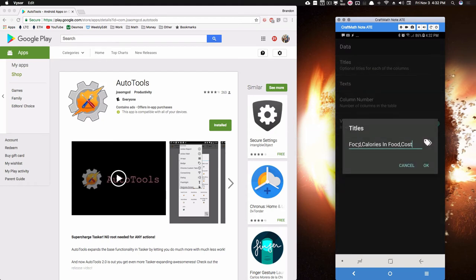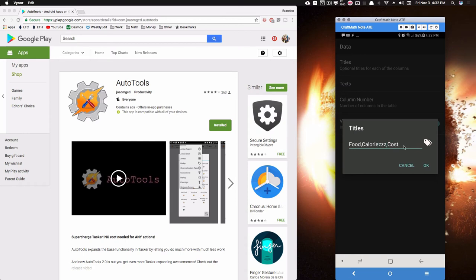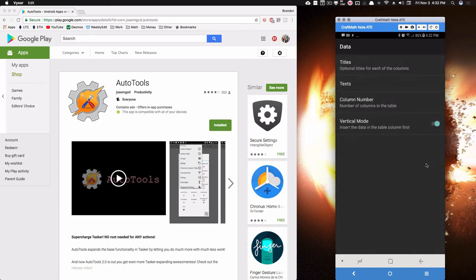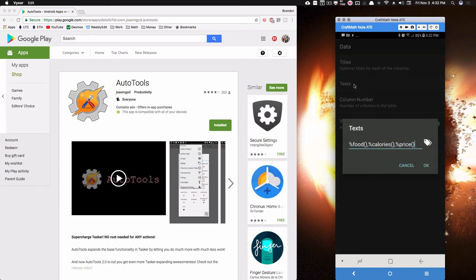So titles - do you remember those three titles I had? I had one called Food, then that middle column was Calories in Food, and that third column was Cost. Well, let's just change these titles a little bit. So let's call this one Calories with some Z's, and let's instead of Cost, let's use the word Price, and let's say this right here is Munchies. All right, whatever you want to call them, it doesn't matter. So press OK on that.